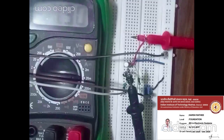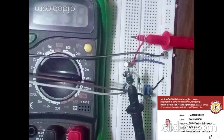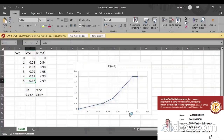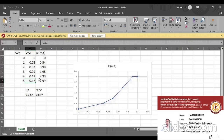Now we will measure IC and VCE at 4 volt voltage supply from the Adam 1000 kit, then at 3 volt, 2 volt, 1 volt, and 0 volt, noting down our readings and making a graph. These are the readings we have taken — readings of VCE and IC current in milliampere — and this is the graph obtained by plotting VCE versus IC. Our IB value is 0.1 milliampere and VBE value is 0.58 volt.